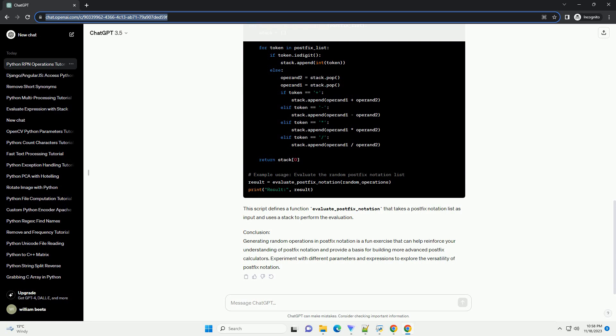Step 3: Evaluating Postfix Notation (Optional). Optionally, you can implement a postfix notation calculator to evaluate the generated expressions. Here's a simple example using a stack.